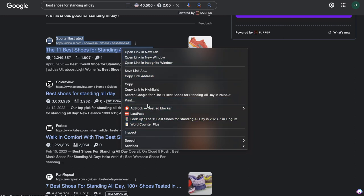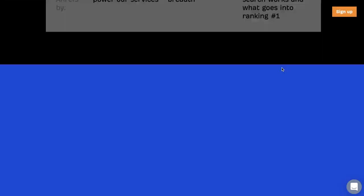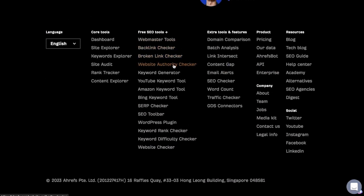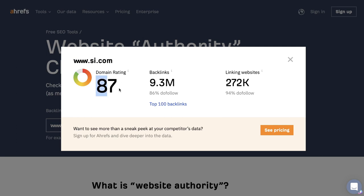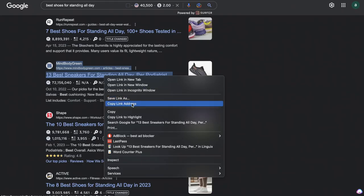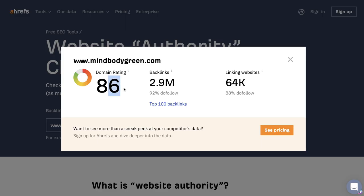To get a better gauge, I can use Ahrefs, which is a tool that will give me all that information. But if I don't have a paid account, it can be harder to find domain authority. An easy and free way to find the domain authority of any website is by copying the link address, heading over to Ahrefs, scrolling all the way down, and using the free website authority checker. If I paste this in and remove the slug to get the full domain authority, we can see this is an 87 domain rating — 87 out of 100. Let's try another URL ranking for this keyword: another 86 out of 100.